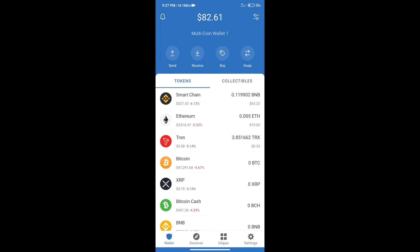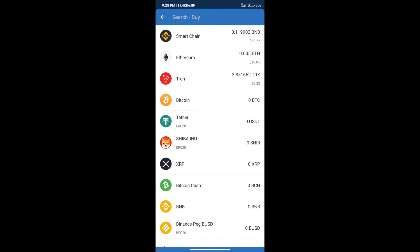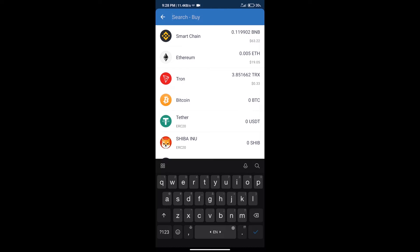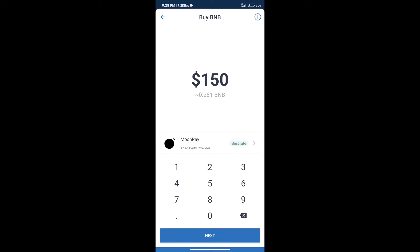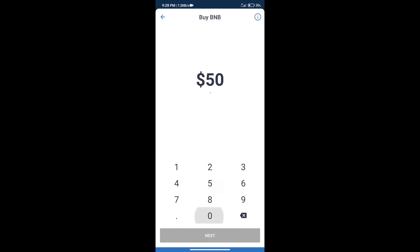After that, we will click on the buy button and search for BNB. Click on Smart Chain. Here we can purchase a minimum of $50 BNB using Moonpay.